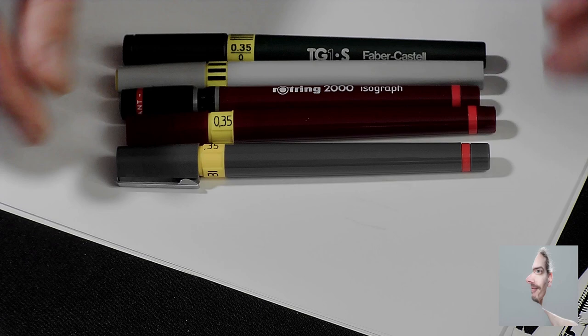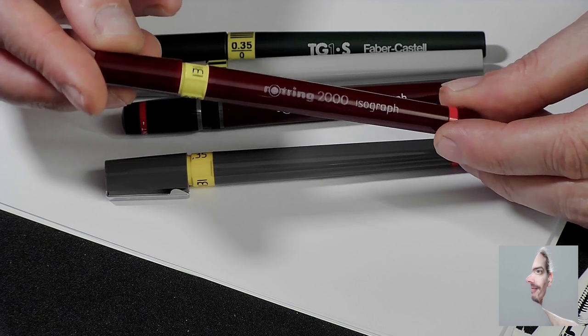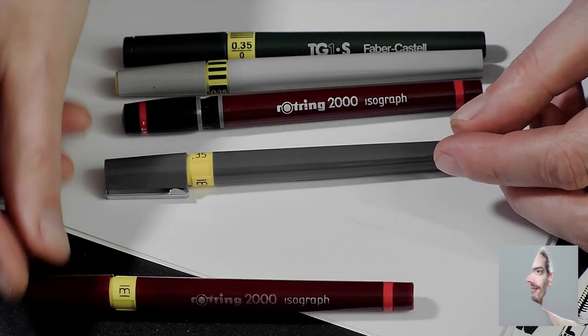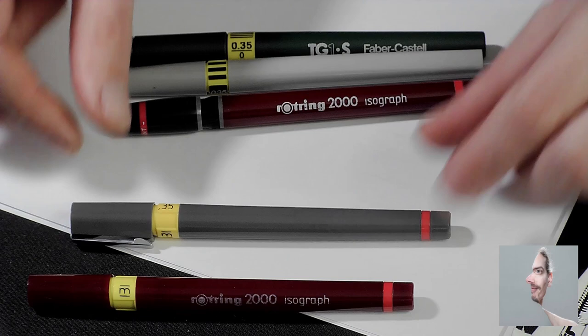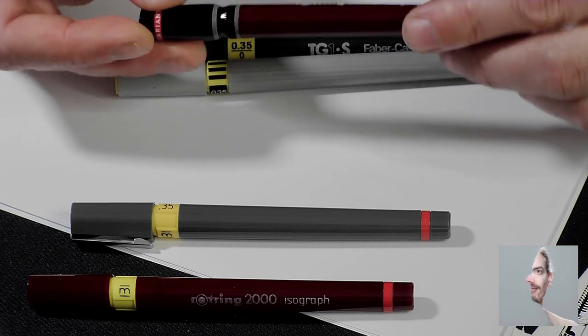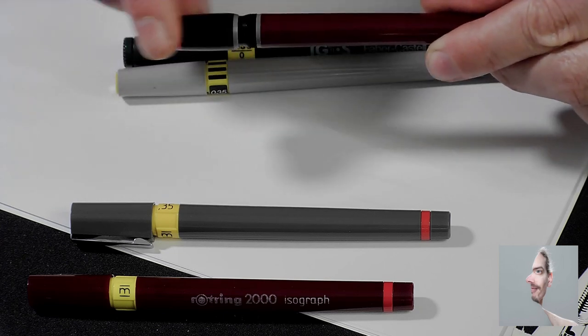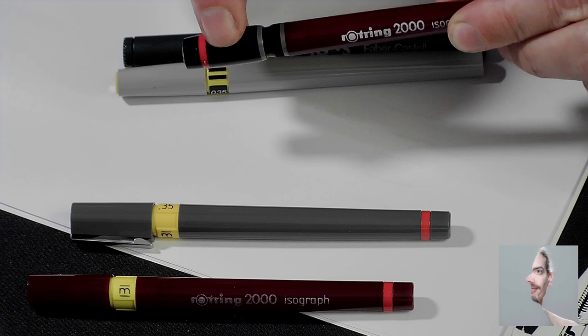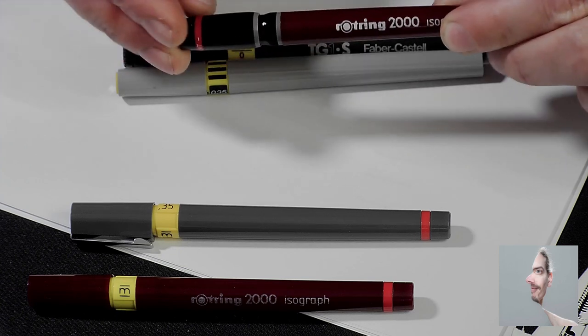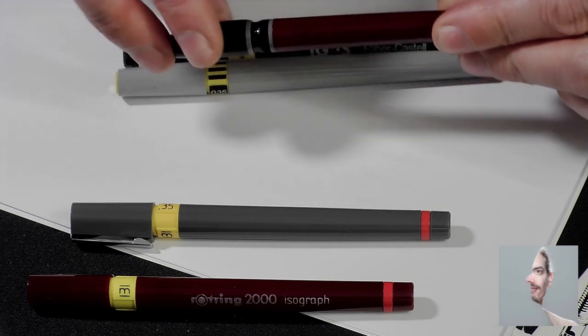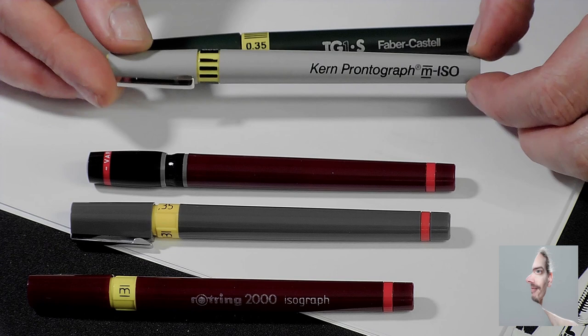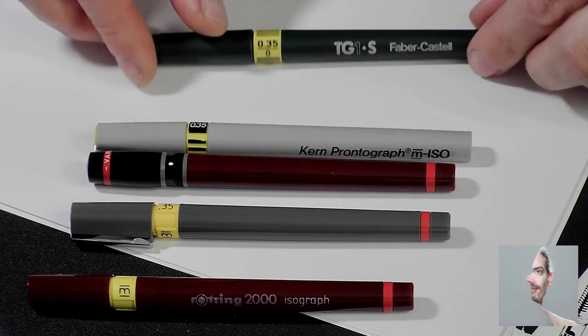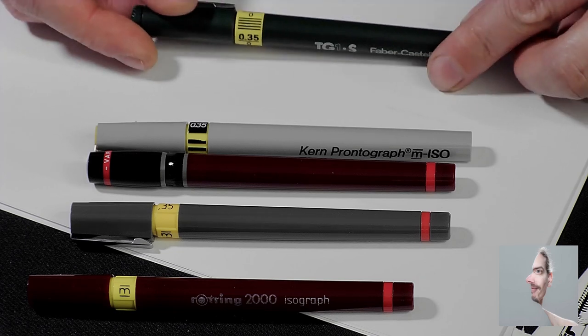What I got: this Rotring isograph, the Rotring isograph P. The predecessor, never mind the shaft, I just used a newer one, but in the Rotring line of things they are perfectly interchangeable. This nib is a variant or variant nib which ought to be from the 70s I think. This one is a Kern pronto graph which is from Switzerland, and this one's a Faber Castell TG1S technical pen.